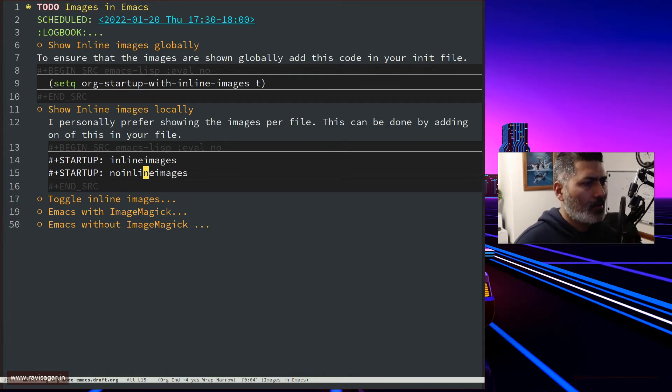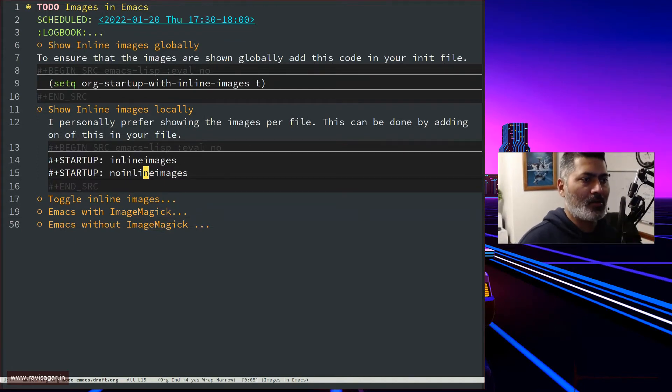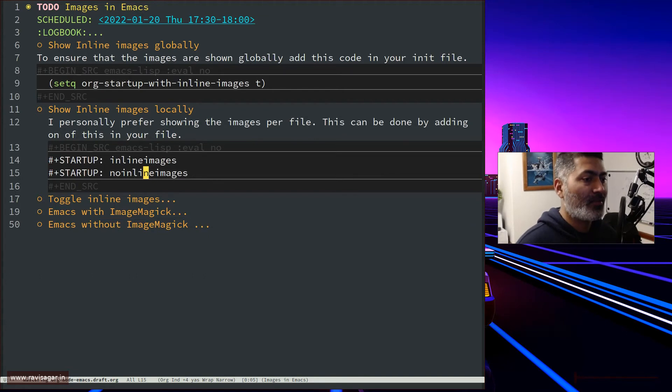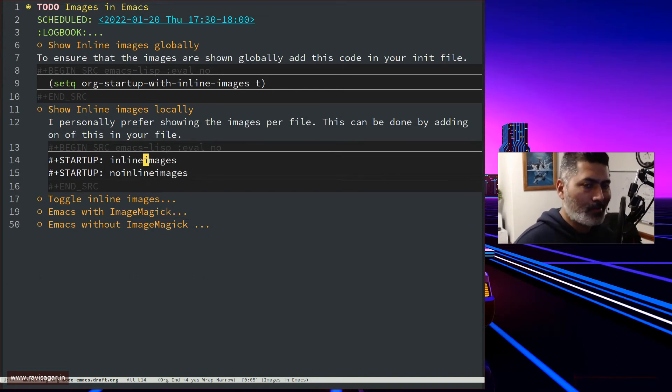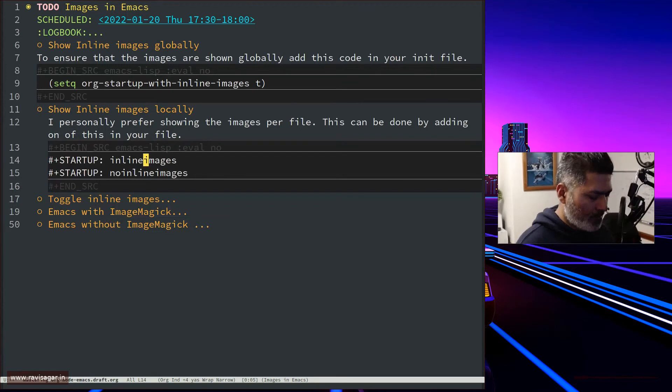I don't use images everywhere, so wherever applicable, I use inline images. Let me show you my org file.